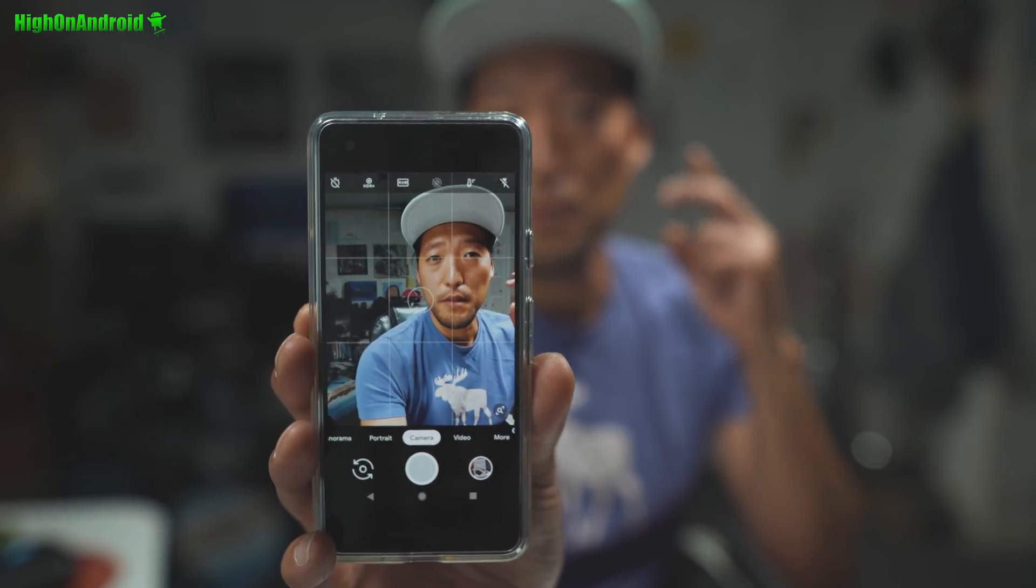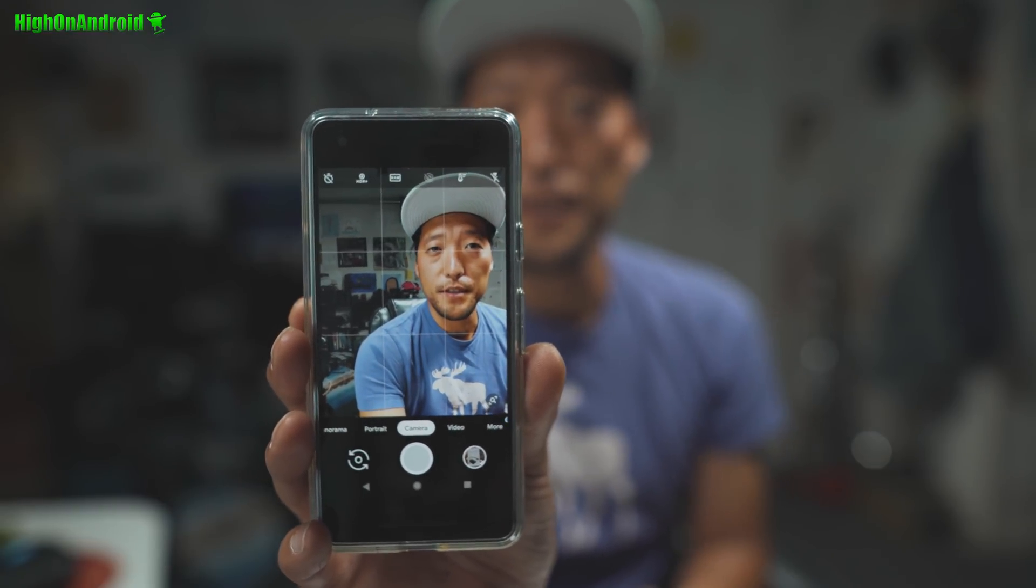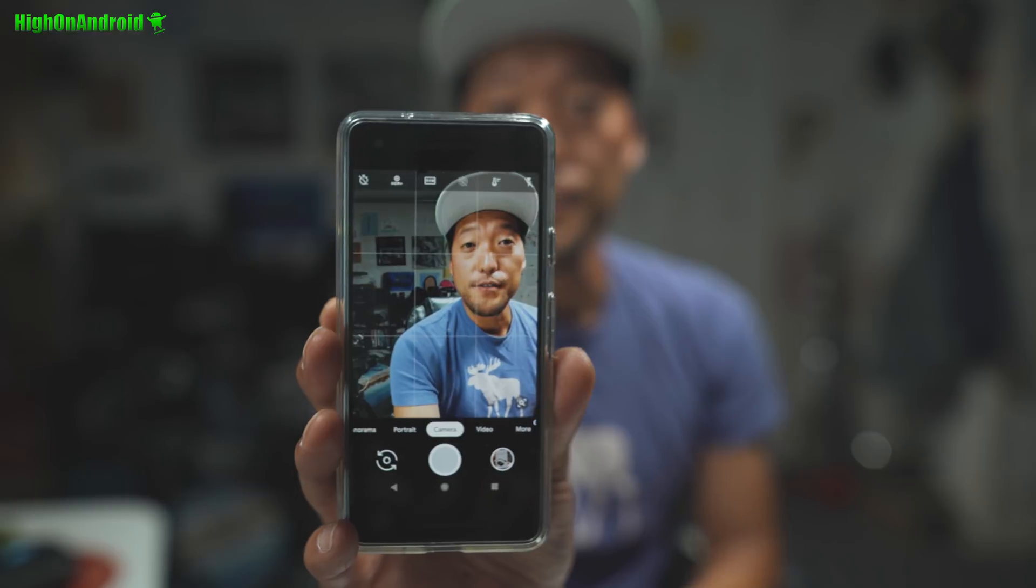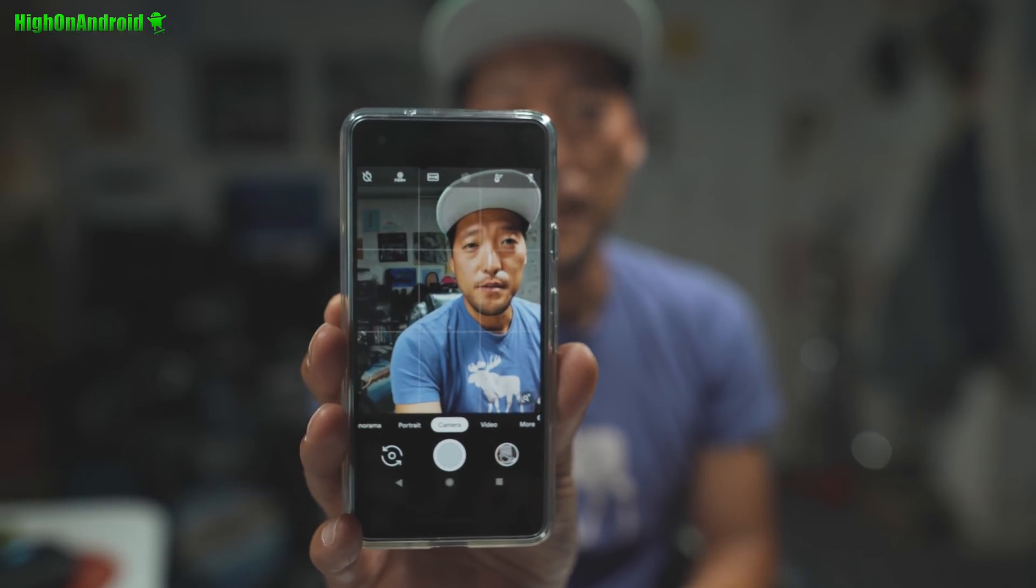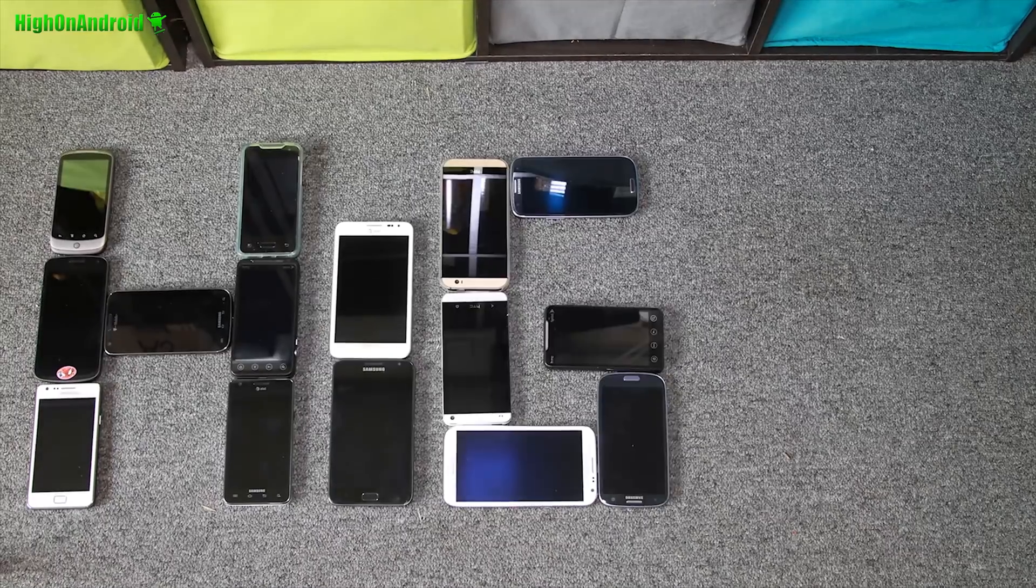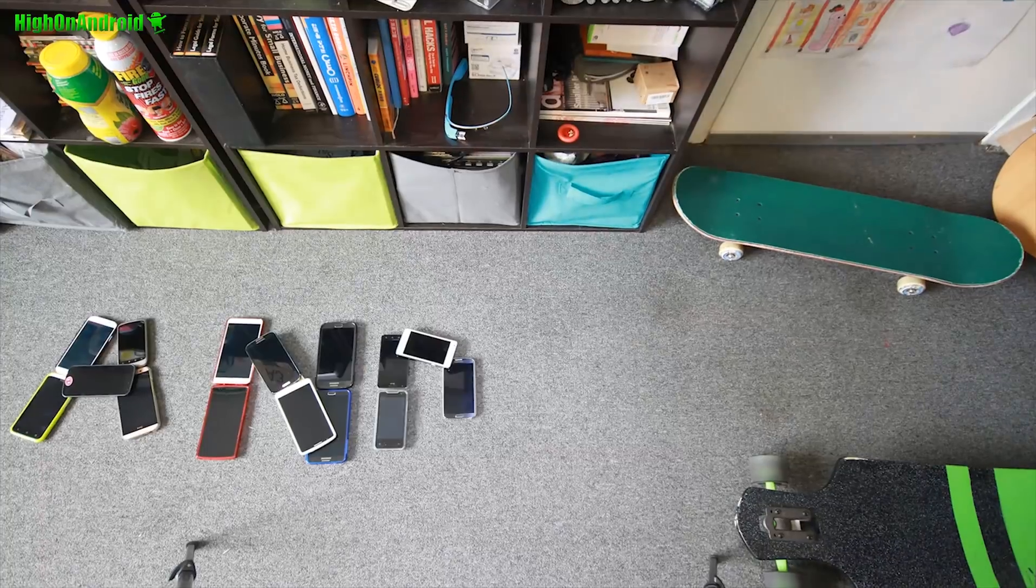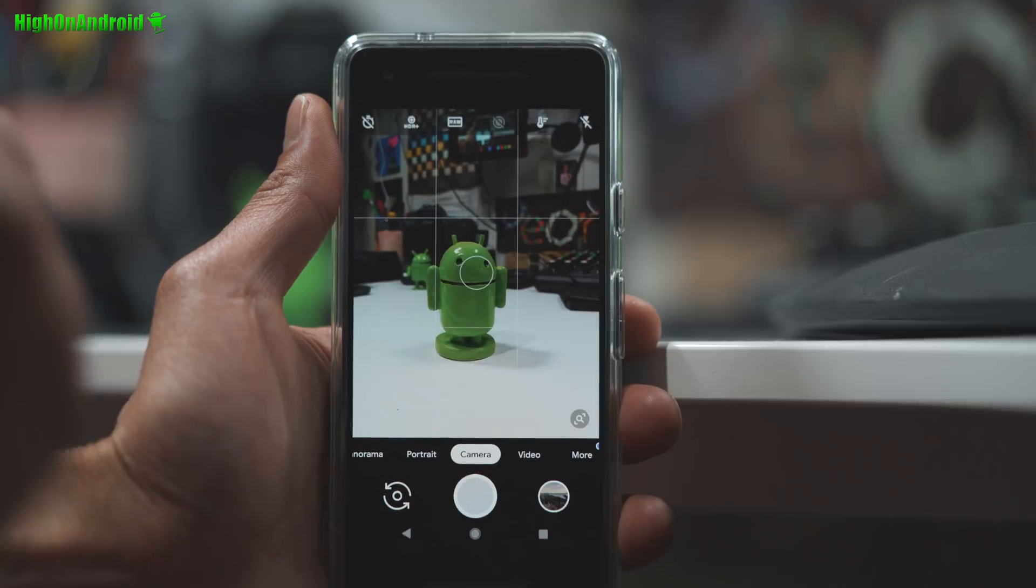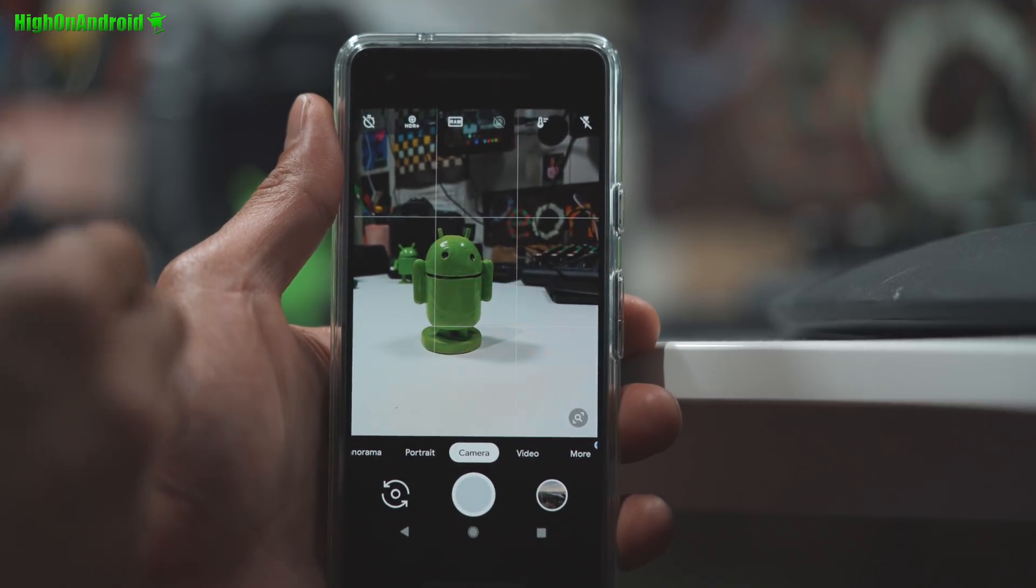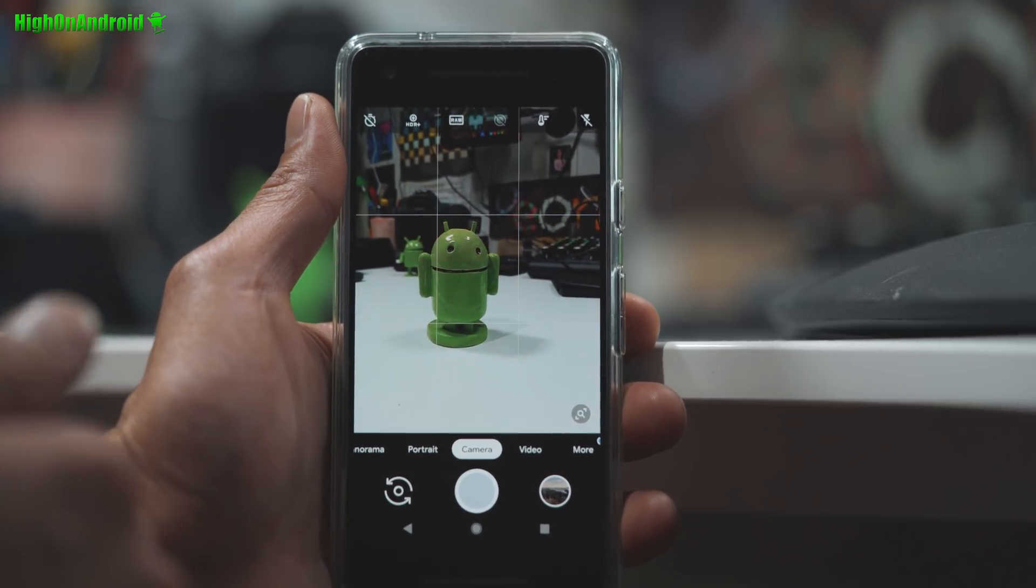Hi guys, I've got the Pixel 3 camera running on my Pixel 2. Let's go ahead and take a look and also learn how to install it. Let's go do this. Hi guys, so this is the Pixel 3 camera on my Pixel 2.